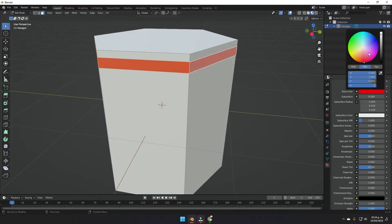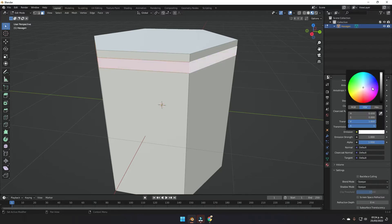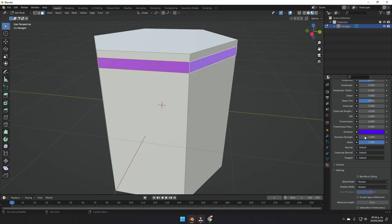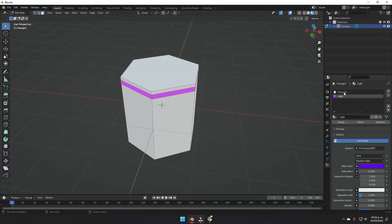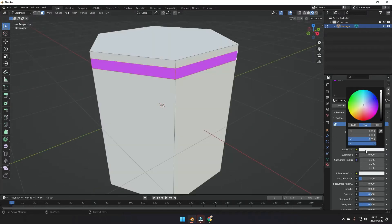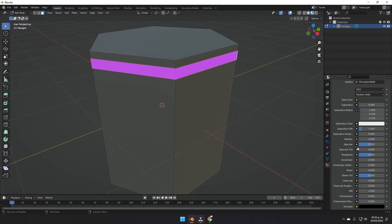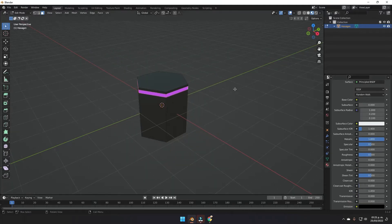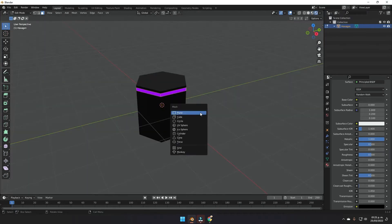Set the light color to something like purple, then come down to the emission parameter and also set a purple color there. Set the emission strength to something like 5 for now — we can change it later. Go into the hexagon material, change the base color to dark gray, and make it metallic.